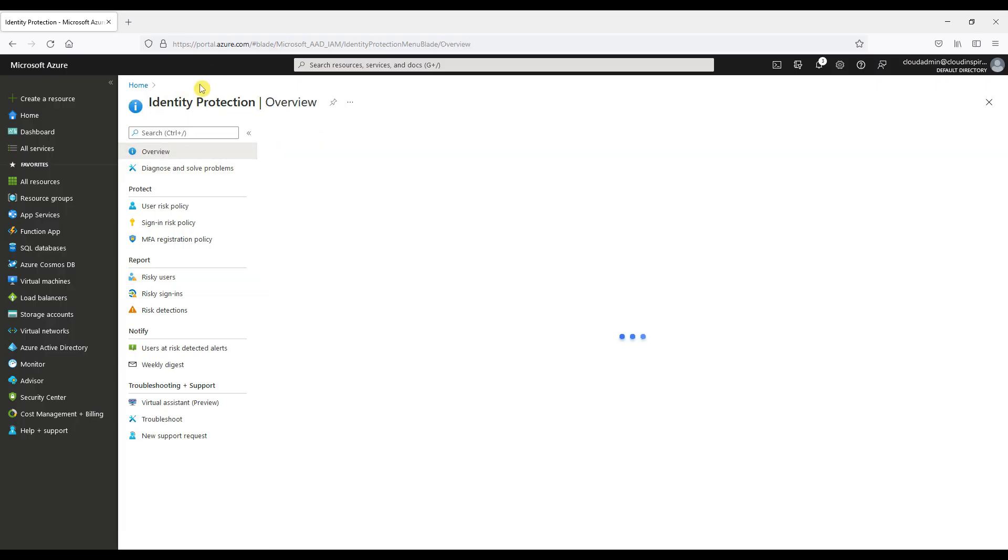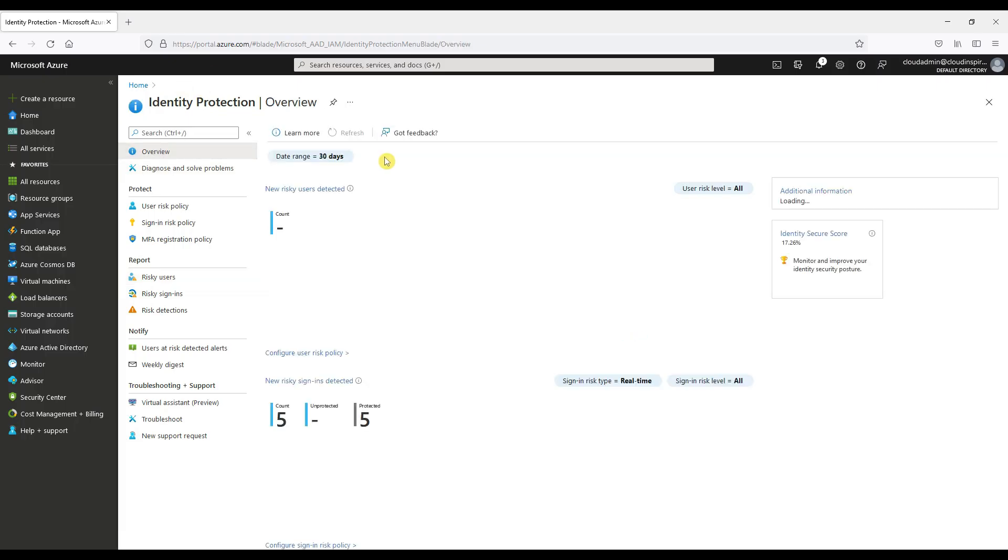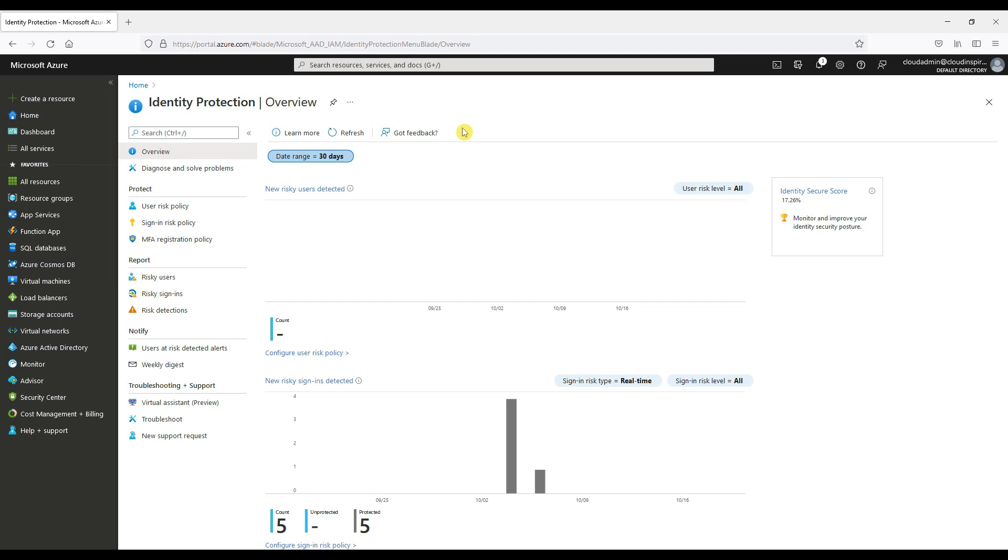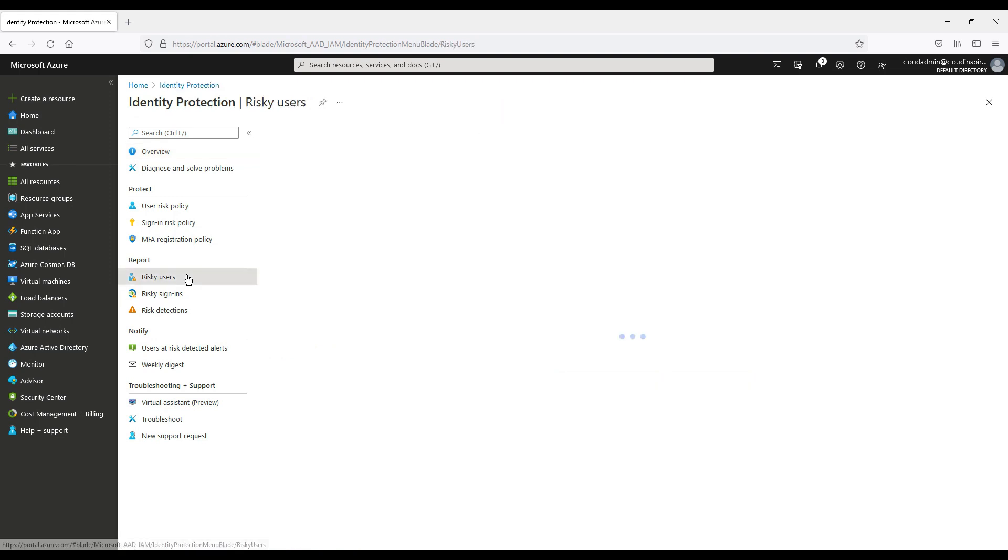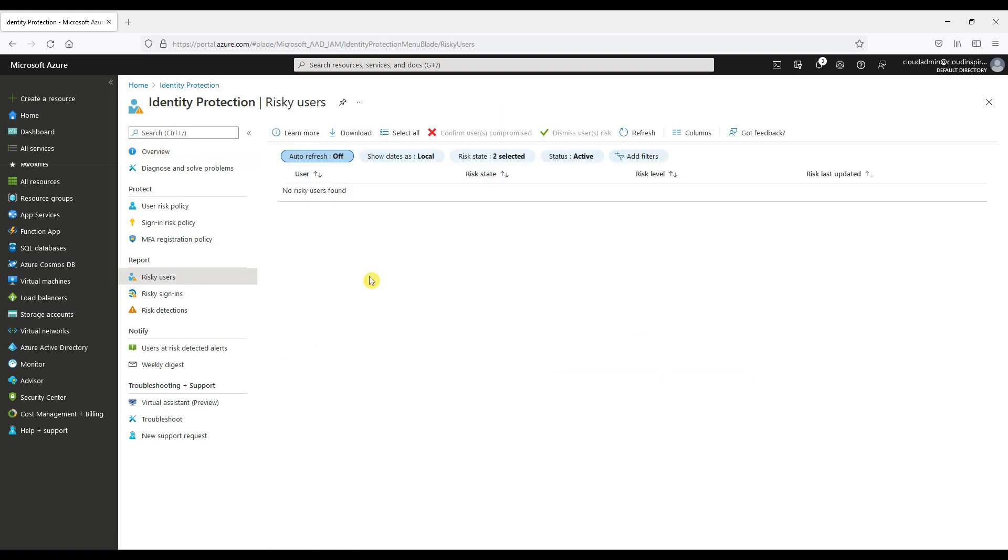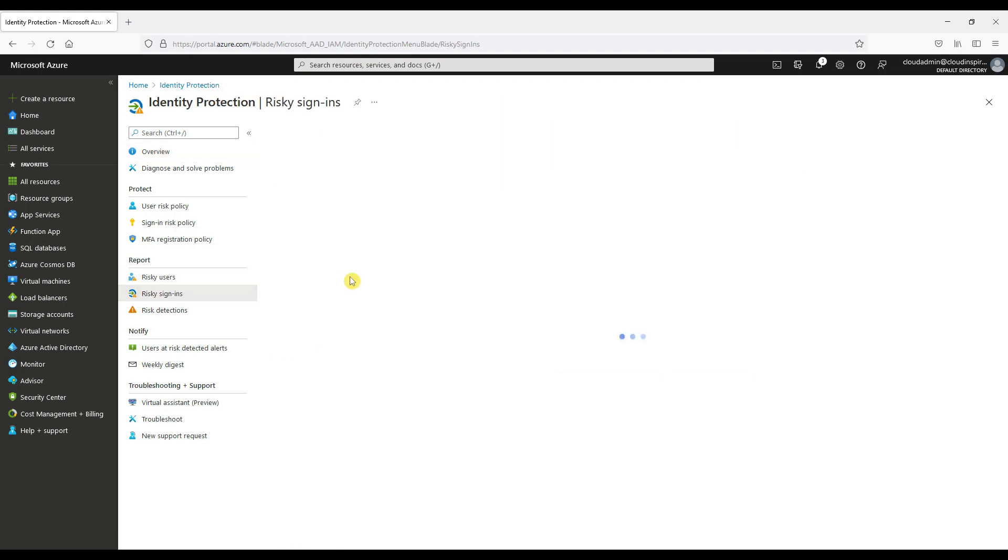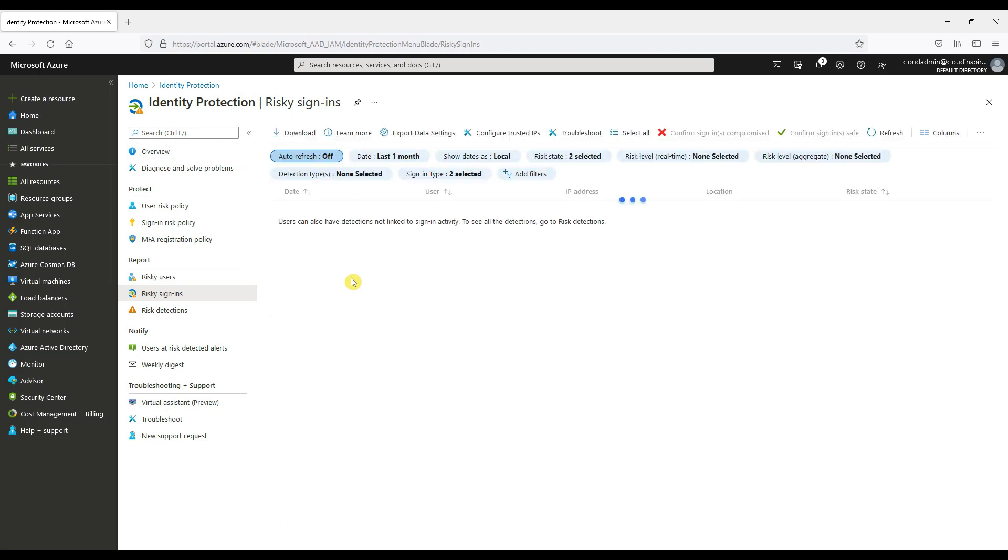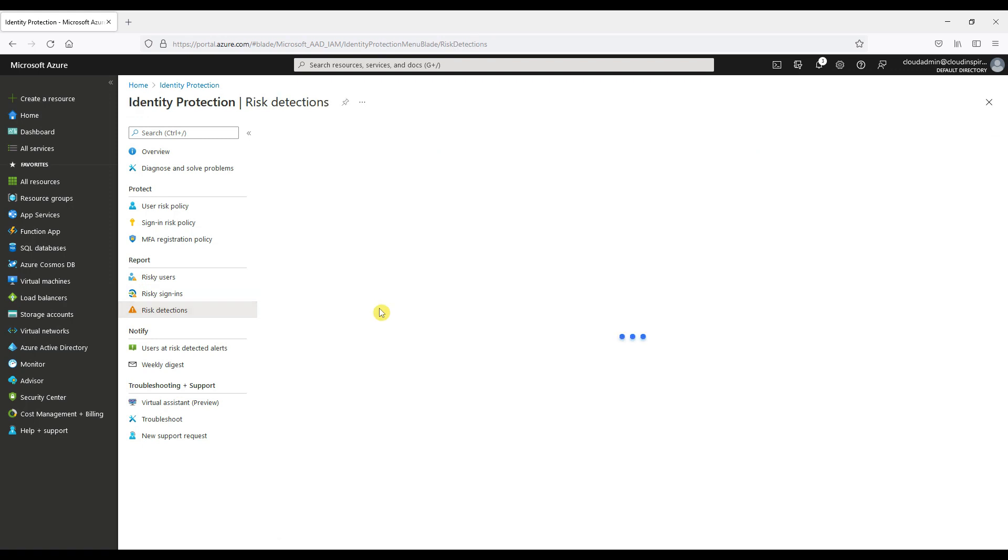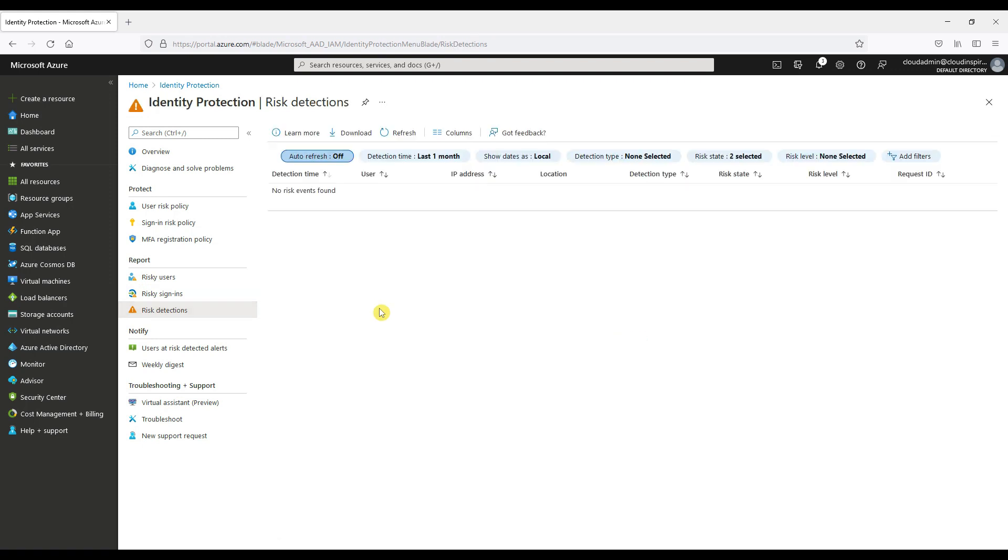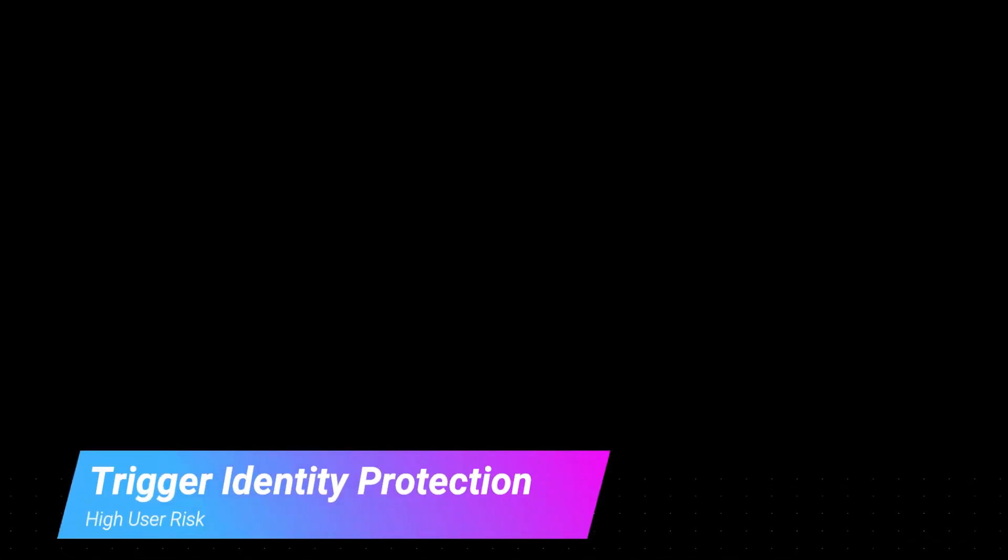Now let's take a look at where we will see risky users and sign-ins within the identity protection application. As you can see there's been no risky users triggered, so in the next section we're going to trigger policy based upon a change in IP address location.